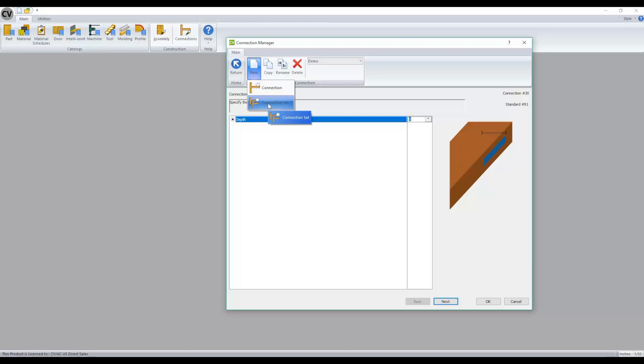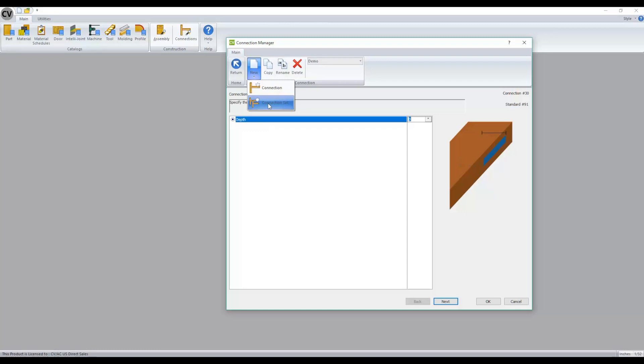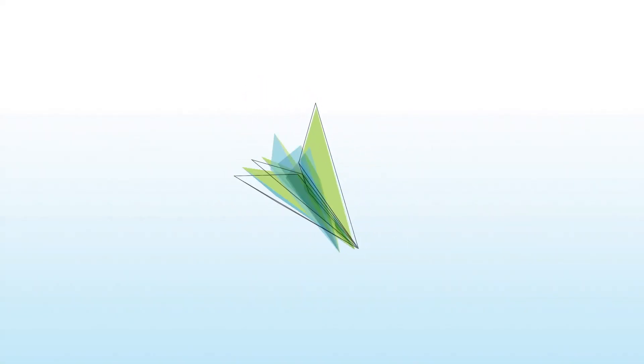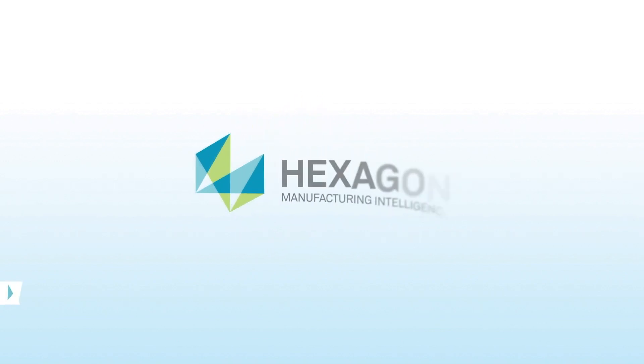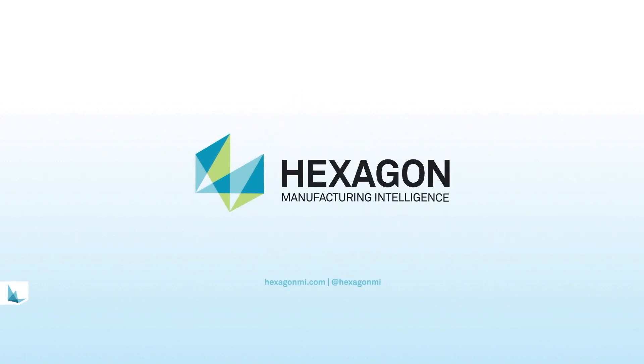So you could have a blind dado pair with some drilling for confirmat screws, and then you can apply those to your joints within the assembly manager.